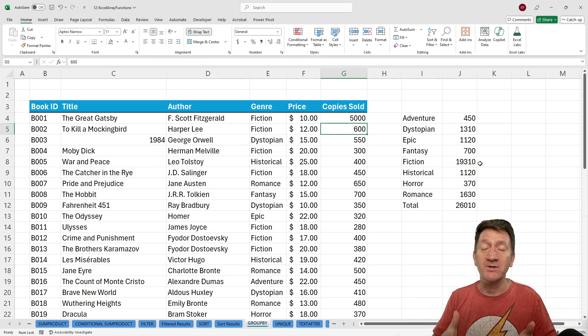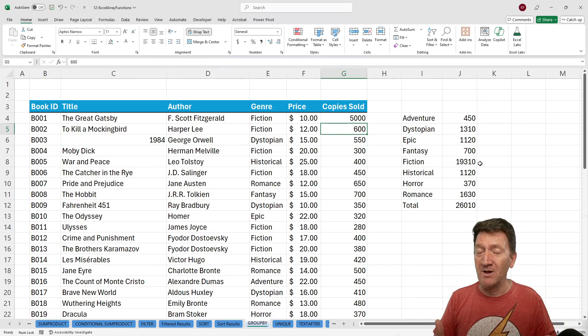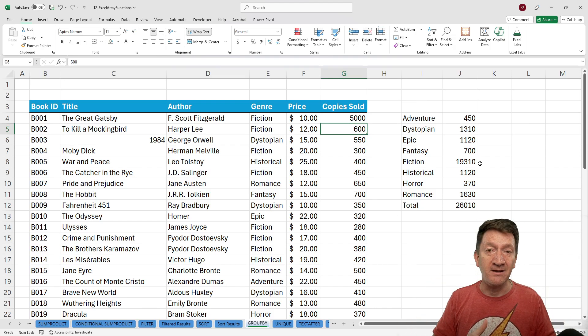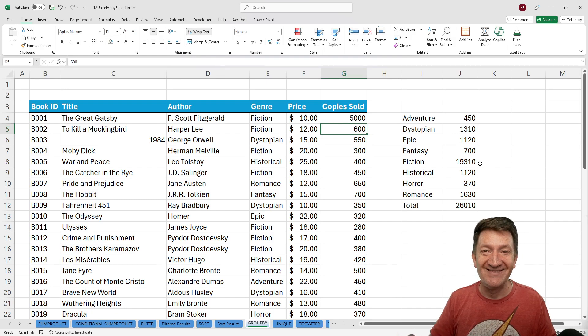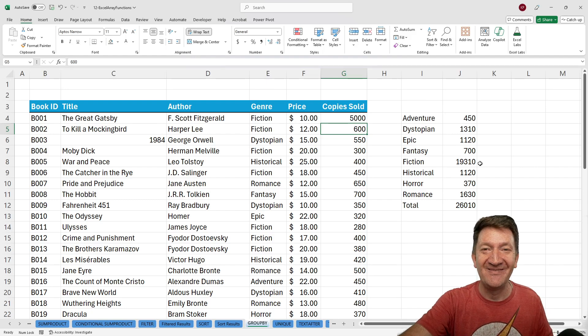All utilizing the GroupBy function to summarize a list. Again, very similar to a pivot table, but now it's done just through an Excel function. Try it out.